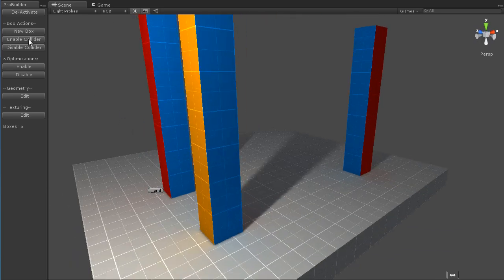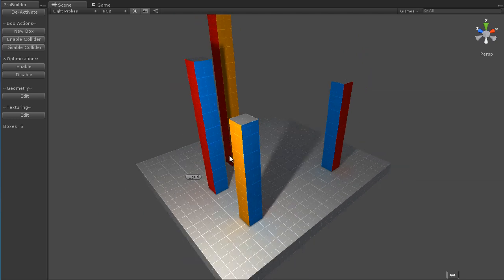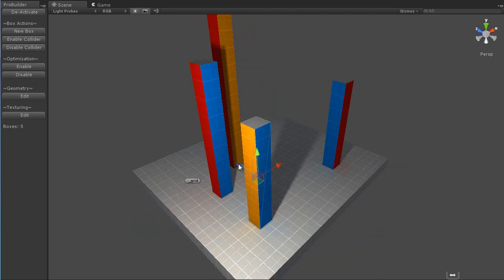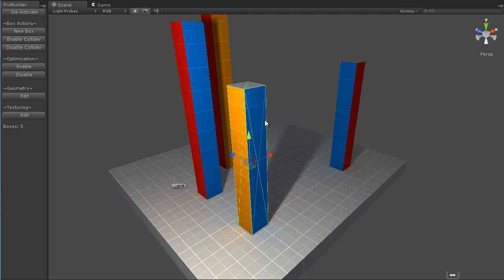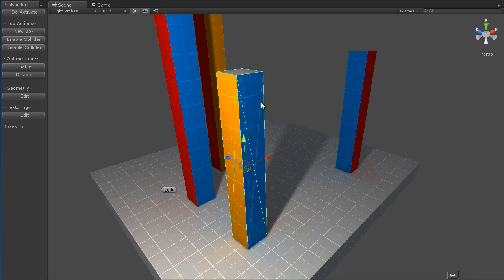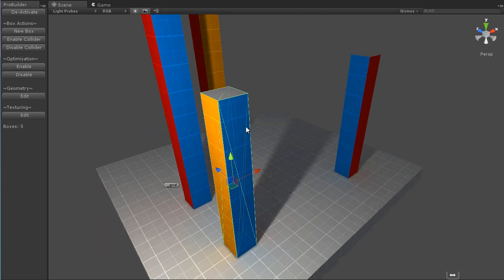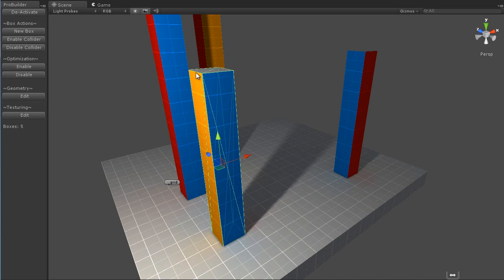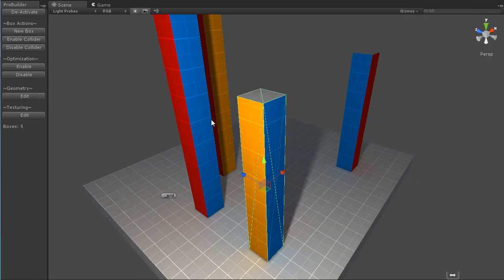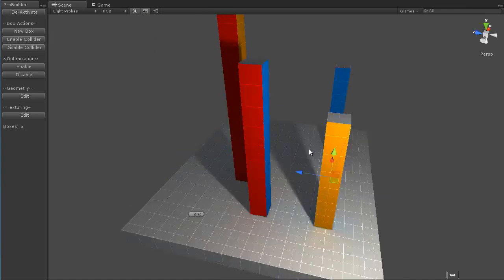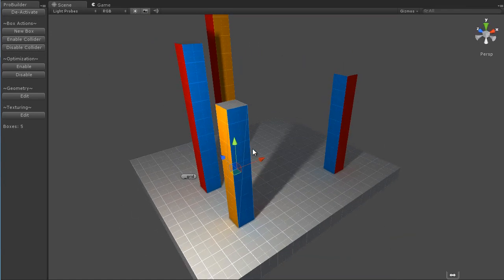So we also have Enable Collider and Disable Collider. If you have any of these boxes selected and click on Enable Collider, it will generate a collider that fits the box just right. And that will work even if this has verts in some different positions or some such. It doesn't have to be a perfect box. You can then simply disable that just the same if you need to do that as well.